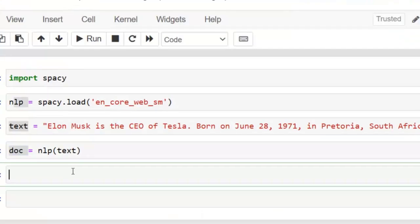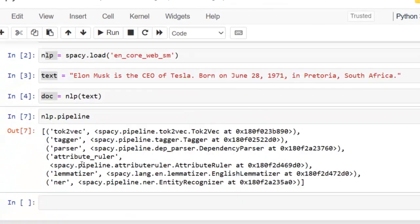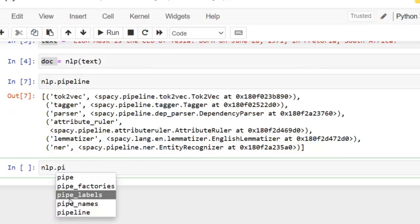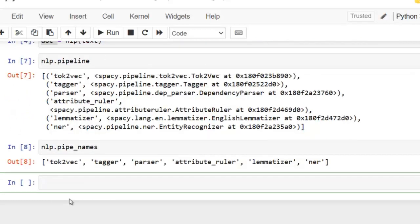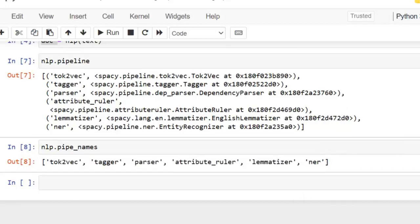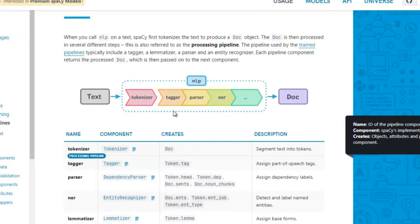Let me show you this. For that, we have to write nlp.pipeline and execute. You can see the basic NLP pipeline includes tokenizer, tagger, parser, attribute ruler, lemmatizer, and NER. We can obtain only the basic names using nlp.pipe_names. We can see the basic steps of the pipeline performed on our text, as shown in spaCy.